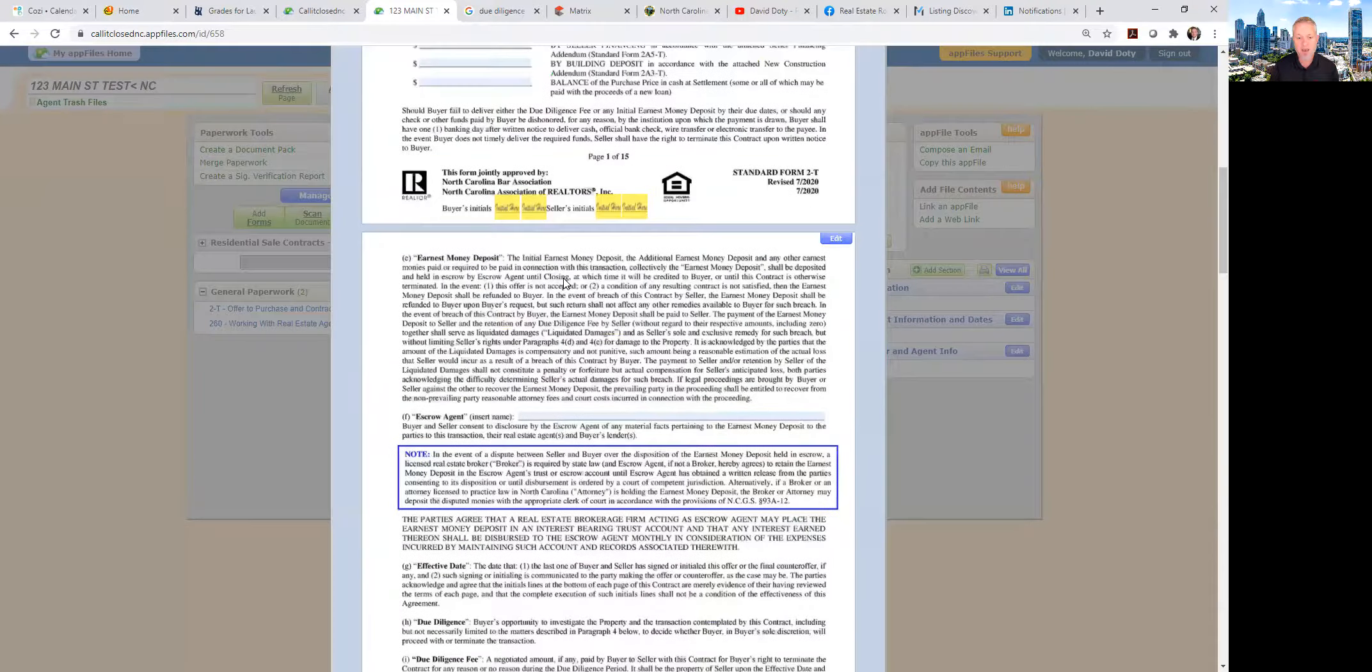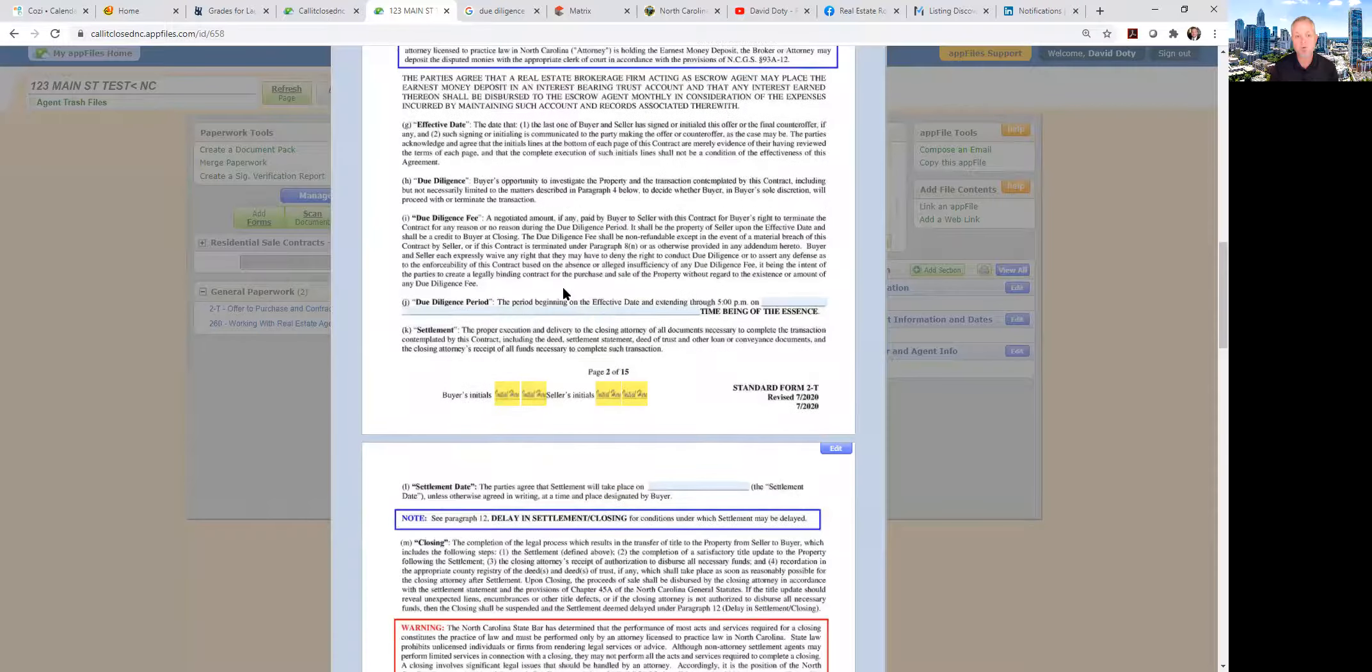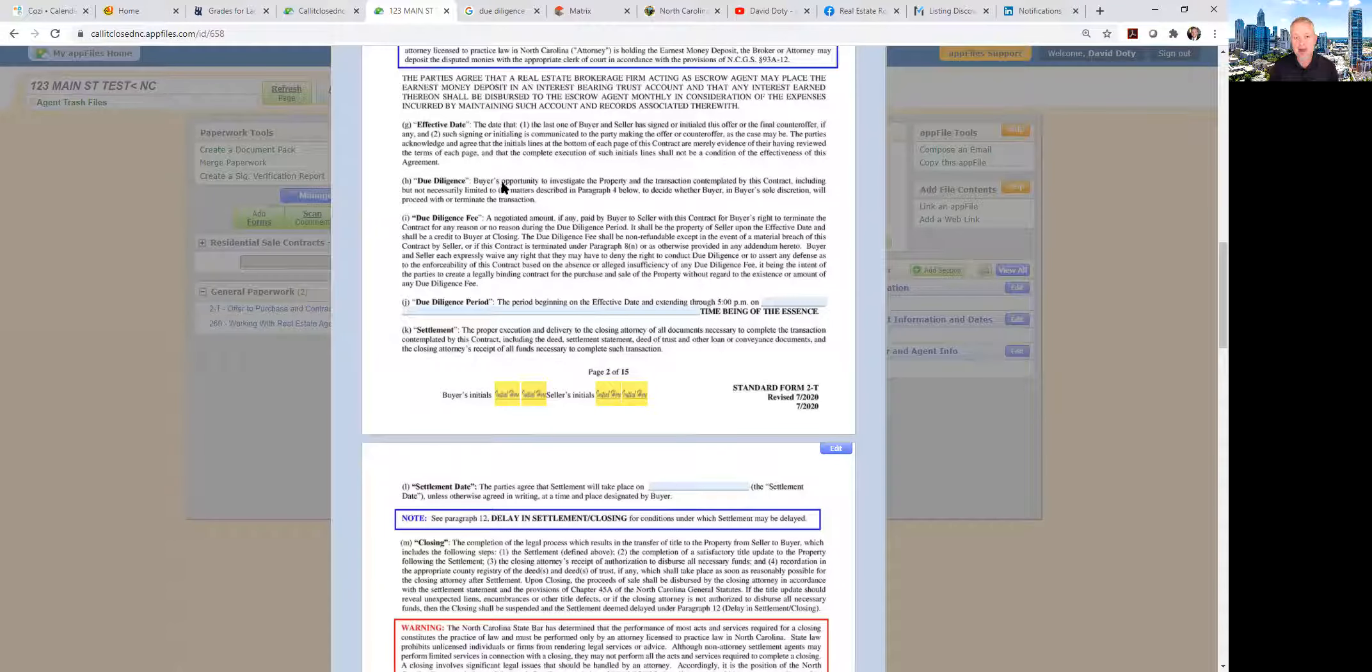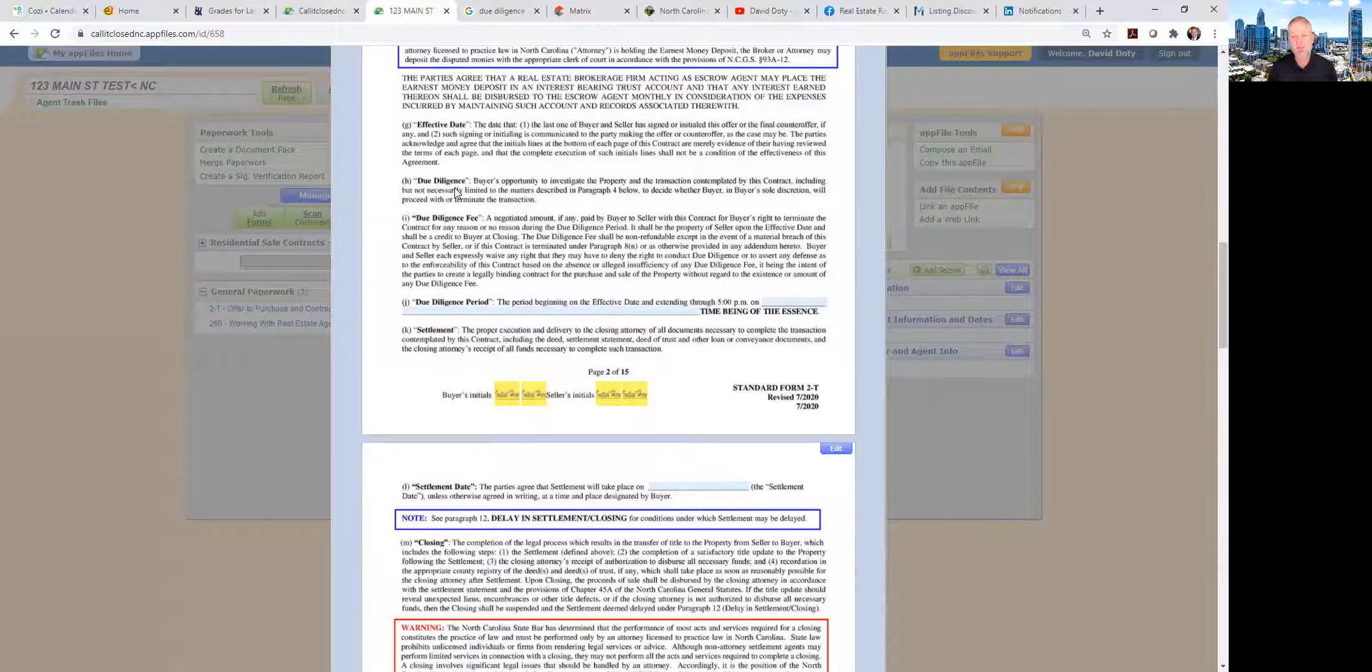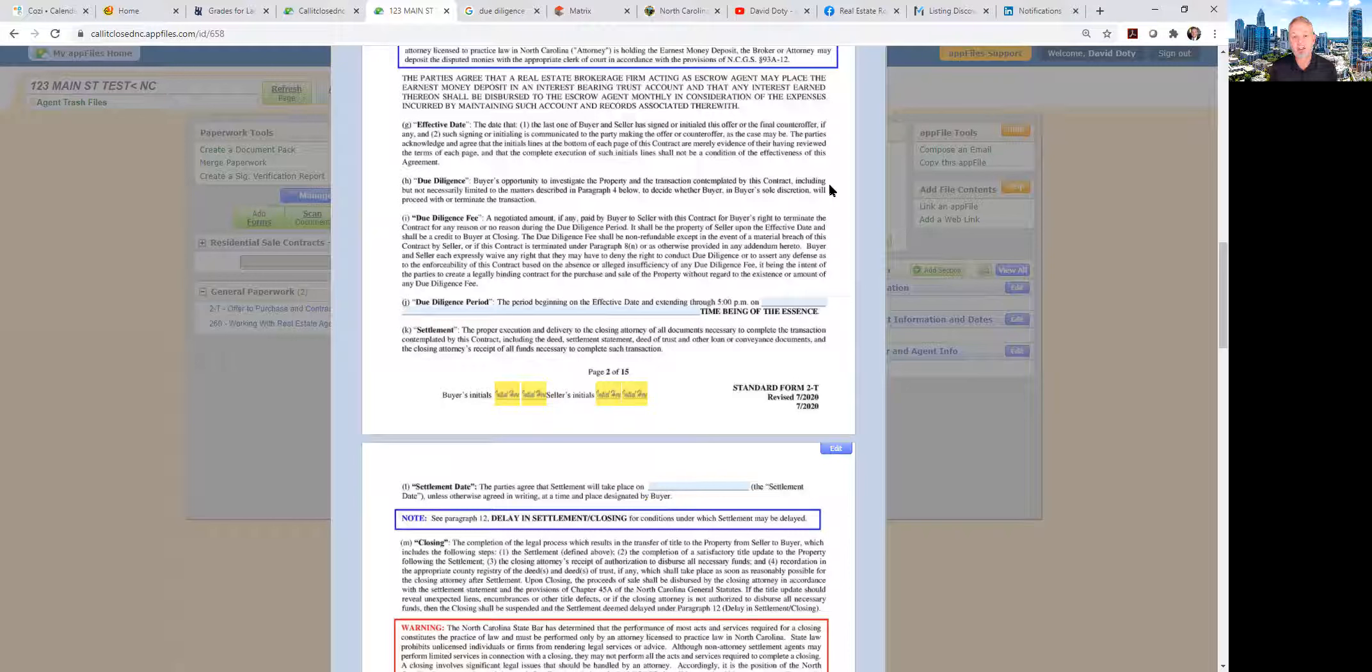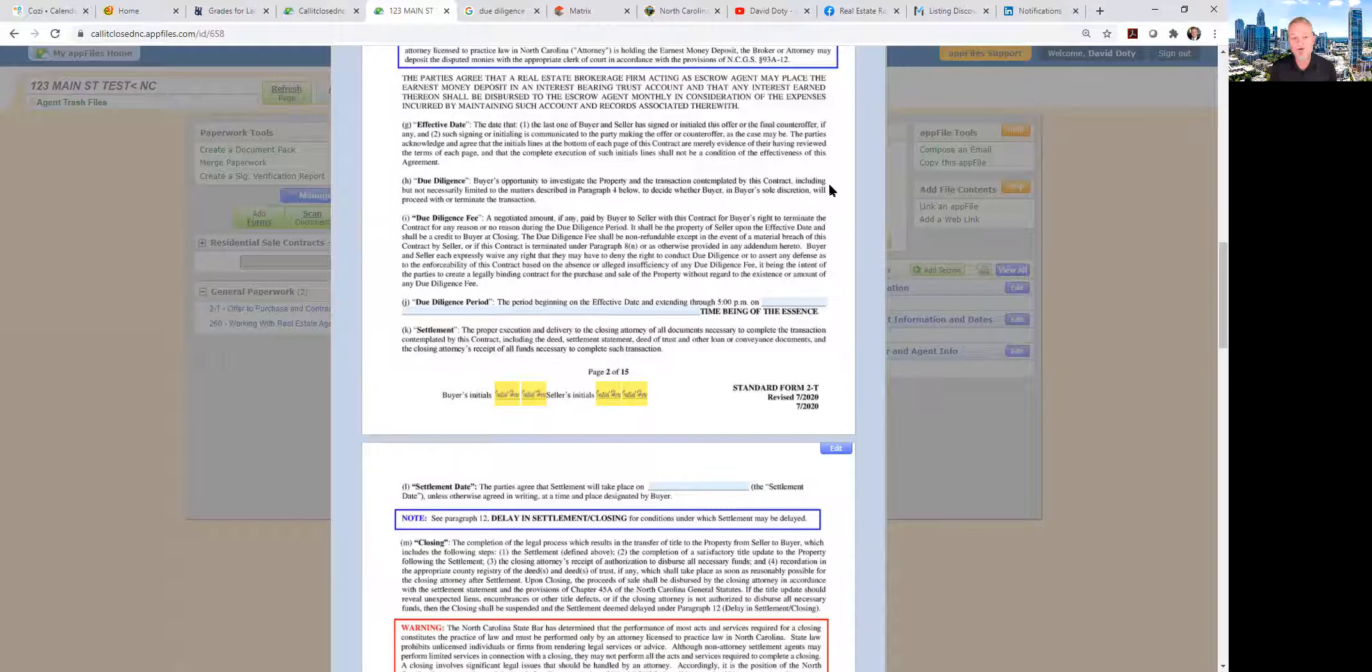Now if we go to page two, we see a little bit more detail. It says that the buyer's opportunity—this is defining due diligence per North Carolina real estate law—the buyer's opportunity to investigate the property and the transaction contemplated by this contract, including but not necessarily limited to the matters described in paragraph four below, to decide whether the buyer in buyer's discretion will proceed with or terminate the transaction.